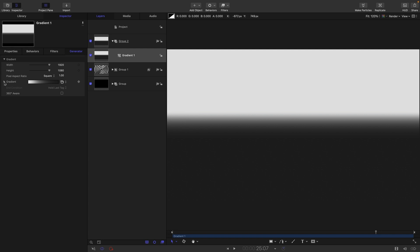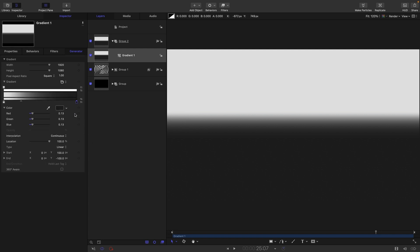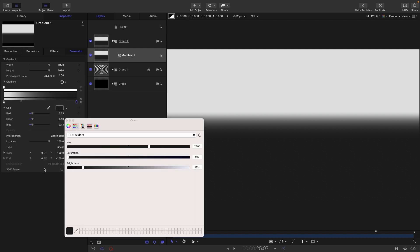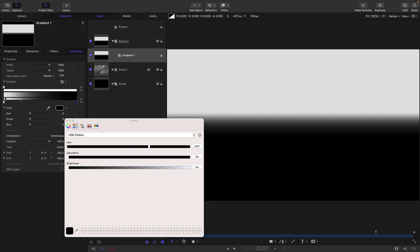It's a shame there's no black and white preset, but, you know, if you're sensible, you'll make your own and save that to the library. Anyway, we're going to make that black, and we're going to make this white.